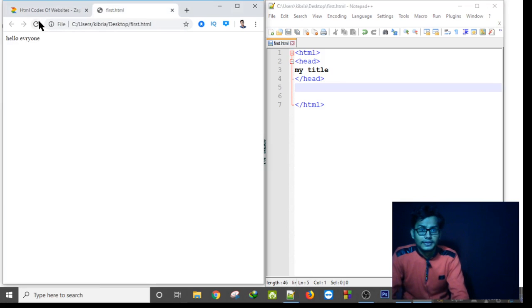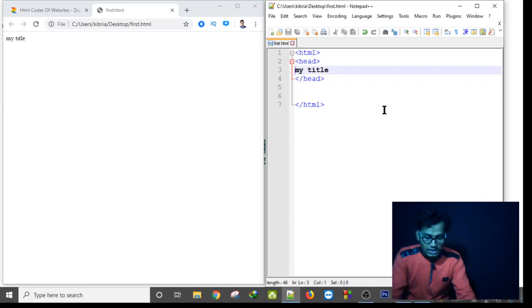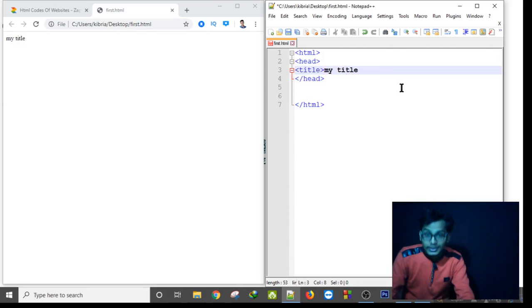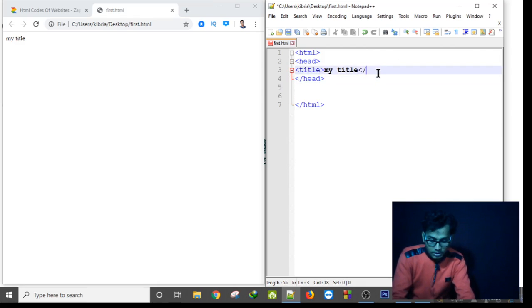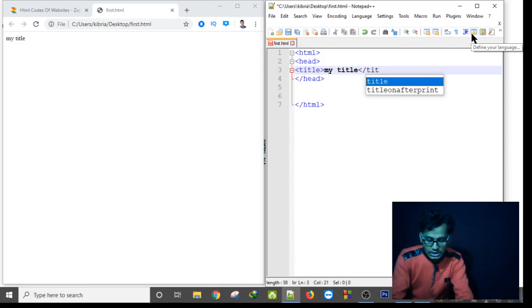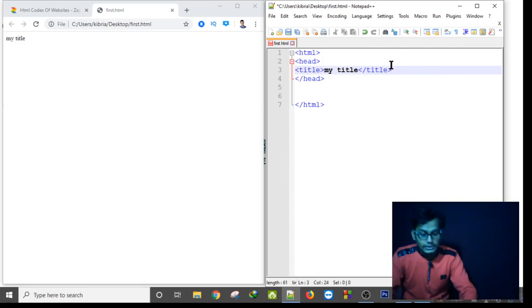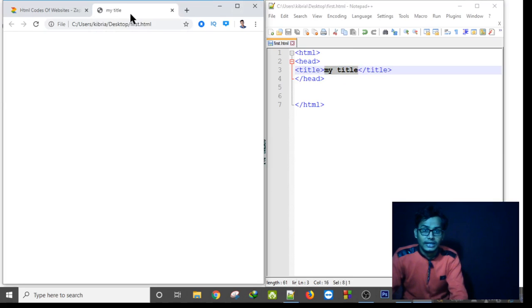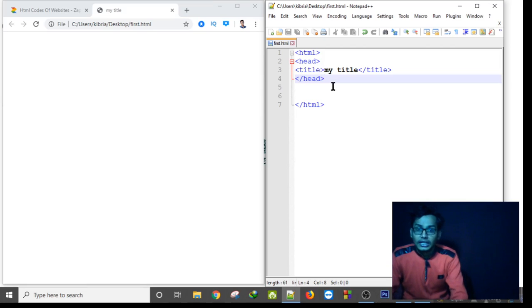I need to make sure I have both the opening title tag and the closing title tag. After saving with Ctrl+S and refreshing the page, as you can see, here is my title displayed at the top of the browser tab. So by using the title tag inside the head tag, we can set the page title.